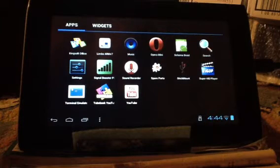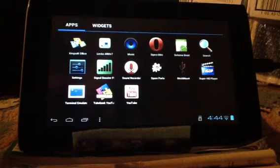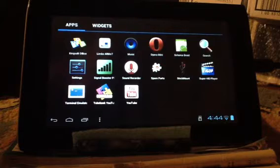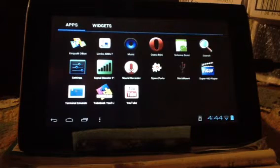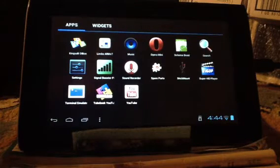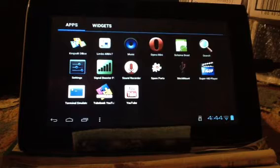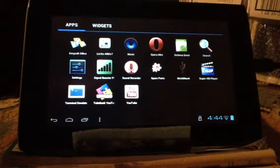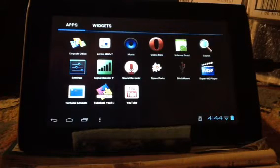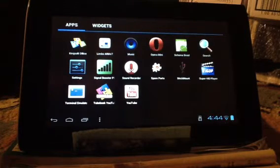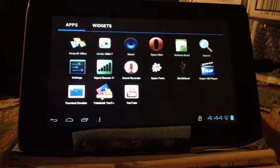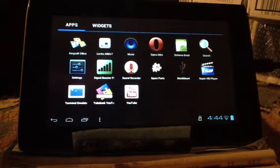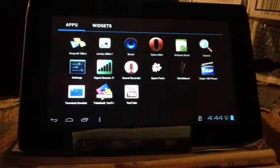Hello. Today we're going to be running Puppy Linux using a virtual machine on this inexpensive generic Android tablet.